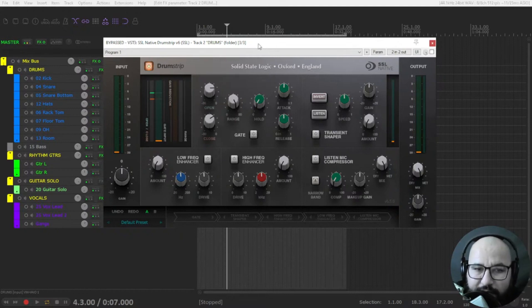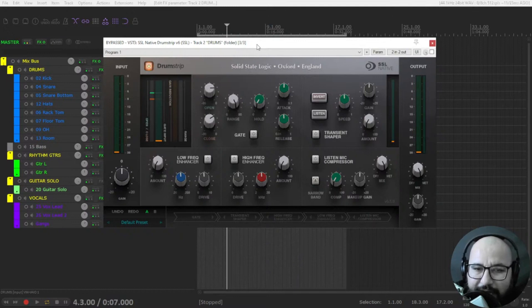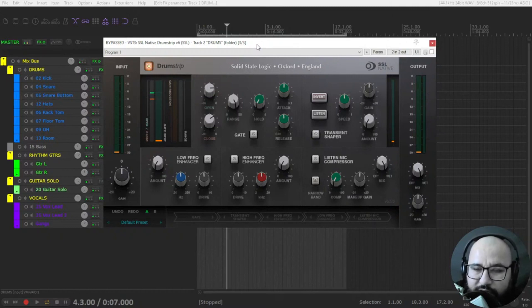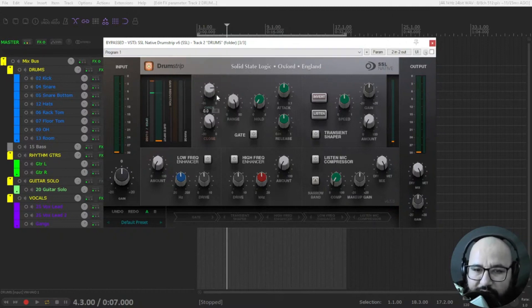Sometimes the snare microphone is having all of the bleed from other parts of the drum kit. Sometimes the kick drum, the cymbals, the hi-hat. So with this we can control that.